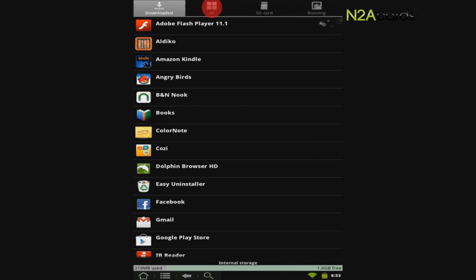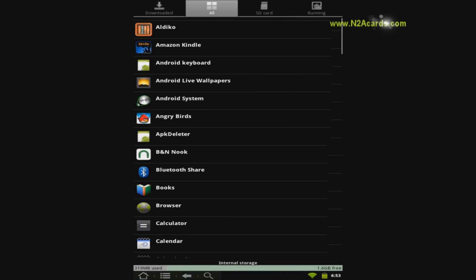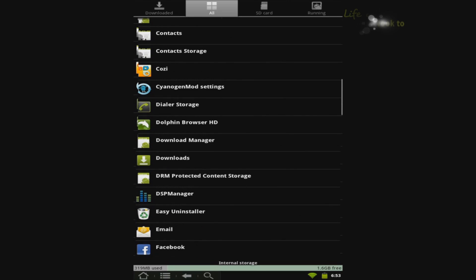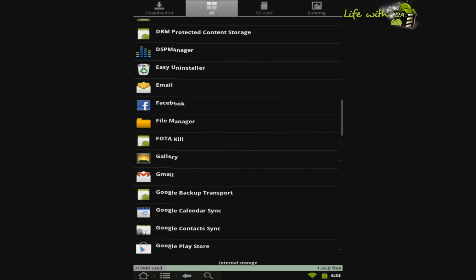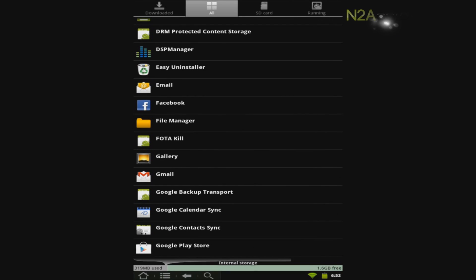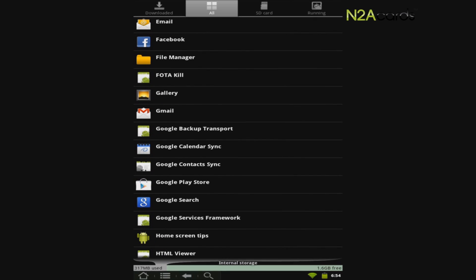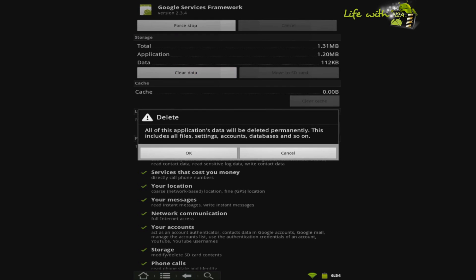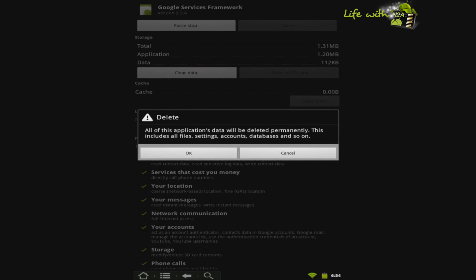Touch the tab that says All. Scroll down until you see Google Services Framework. Select Google Services Framework and touch Clear Data. Press OK.